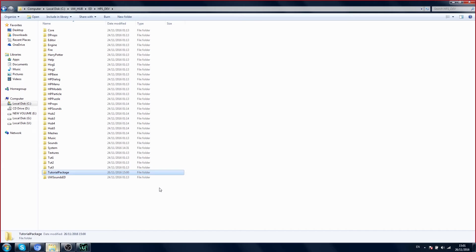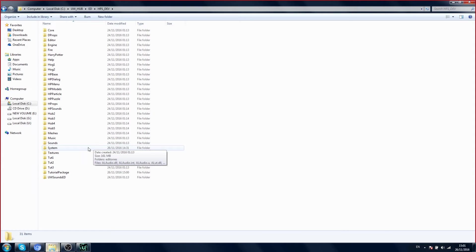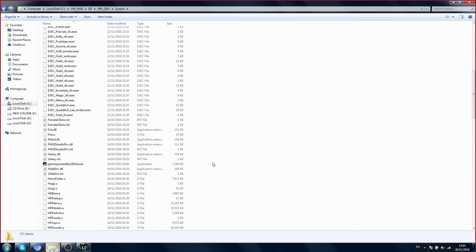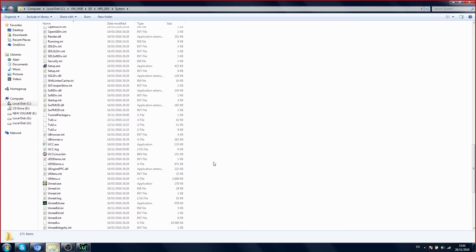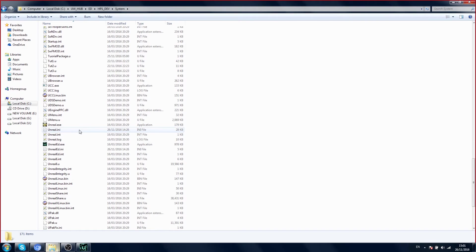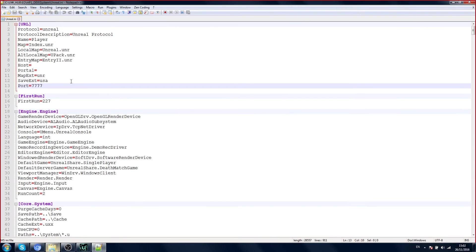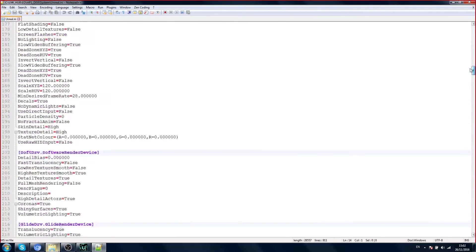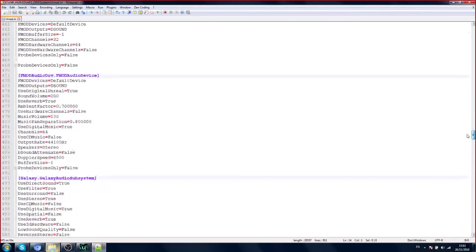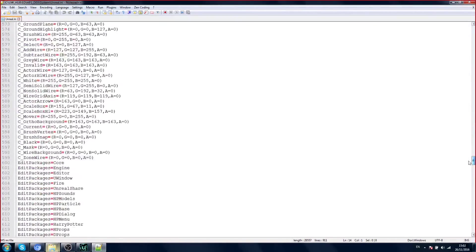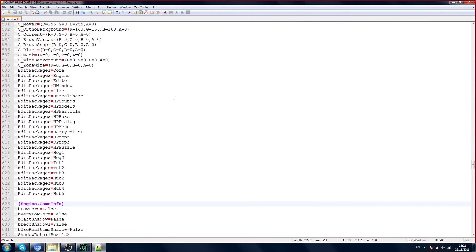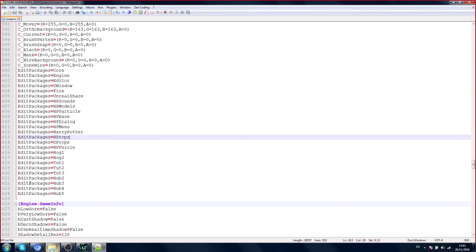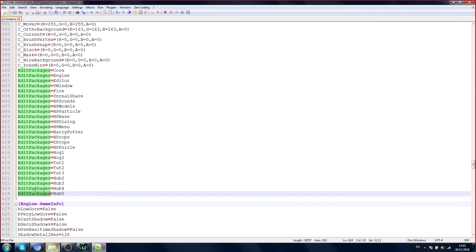Now you need to open your system folder and go to Unreal.ini. Envolt opens the file Unreal.ini. In this file you scroll down until you find this line. We open the file and scroll down to find the line.